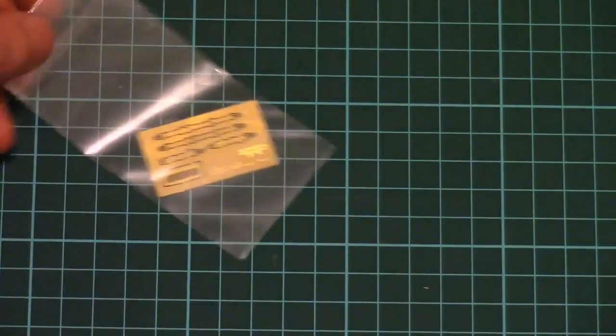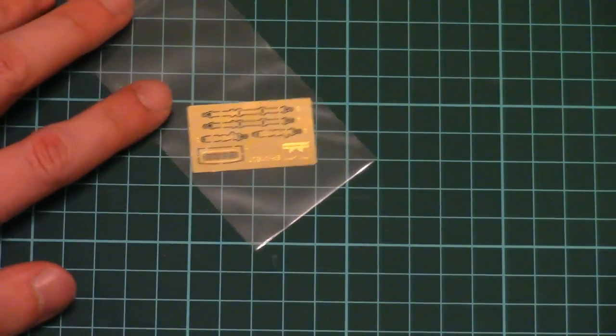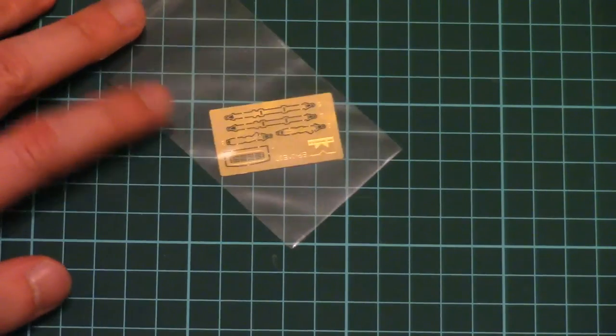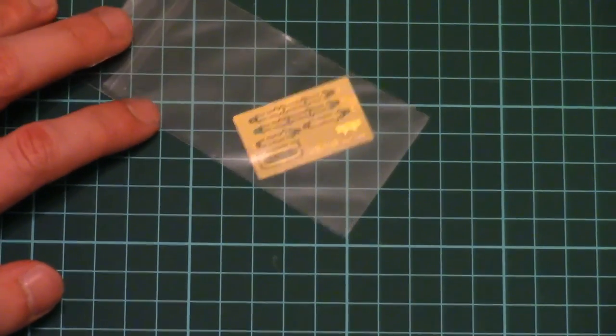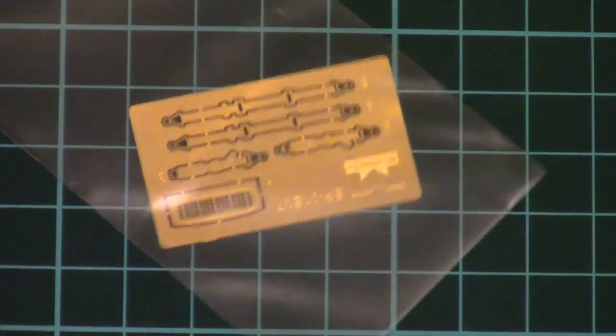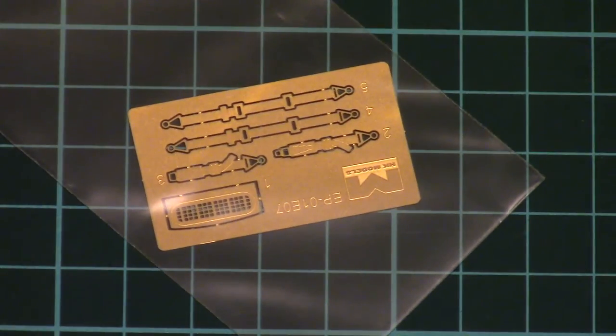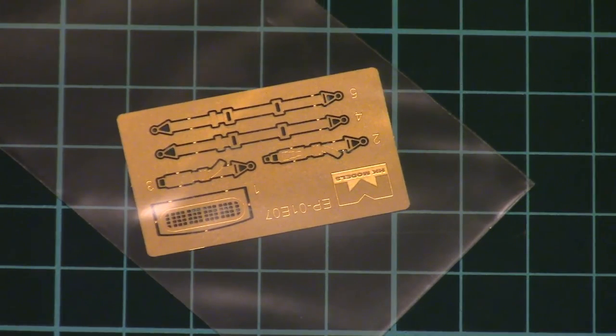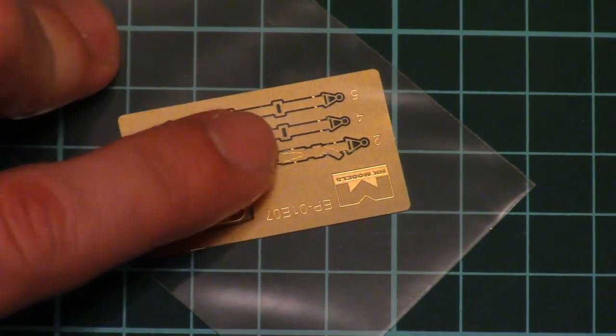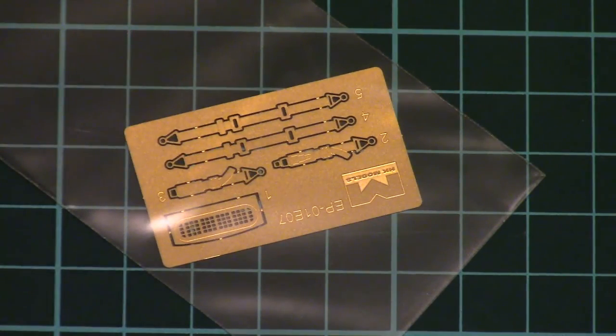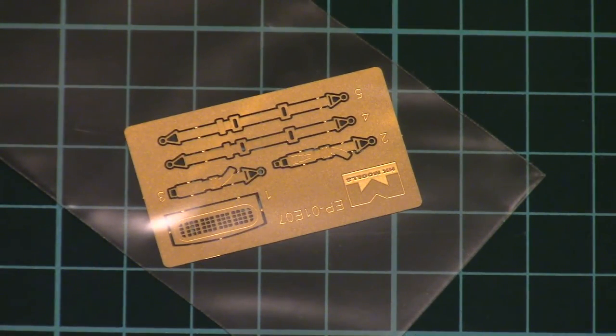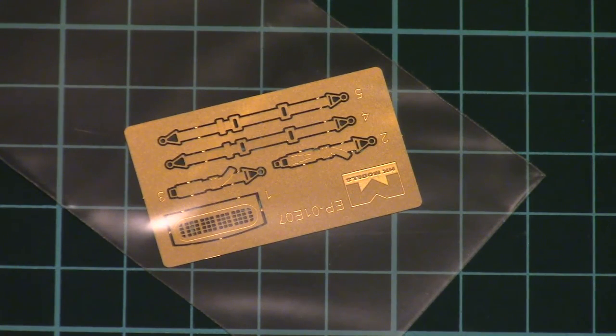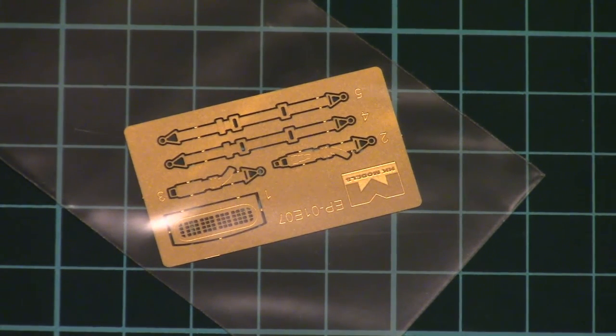And also we have small photo-etch sheet which actually covers the air intake mesh. And also the seat belts. Both parts are not pre-painted. So you will have to paint them by yourself.